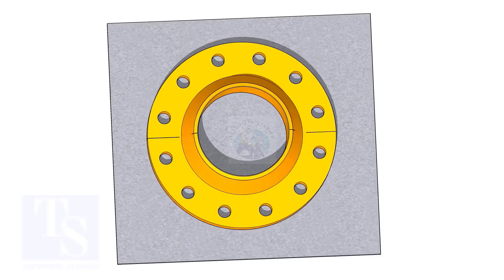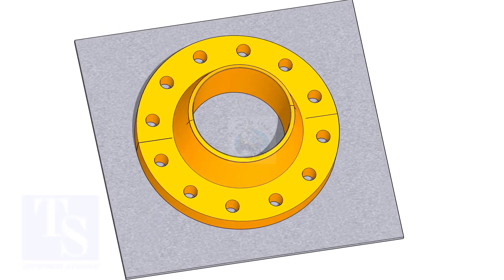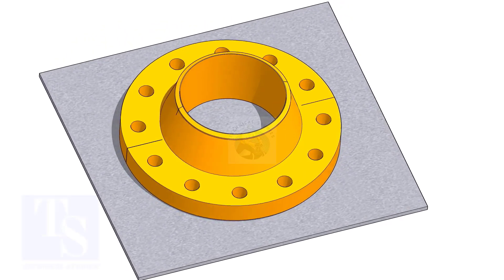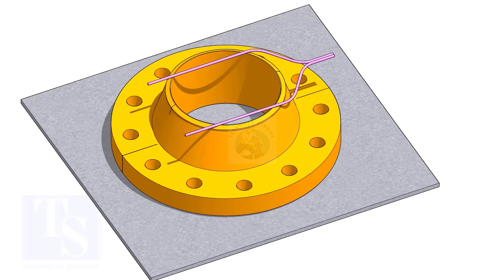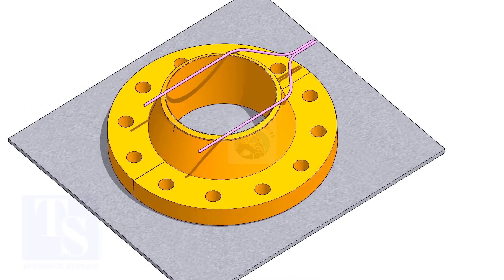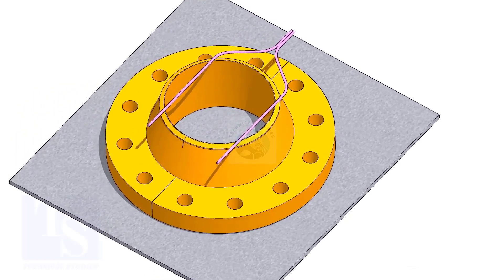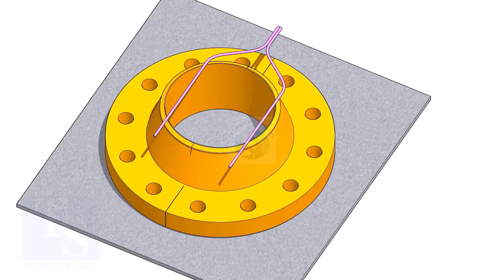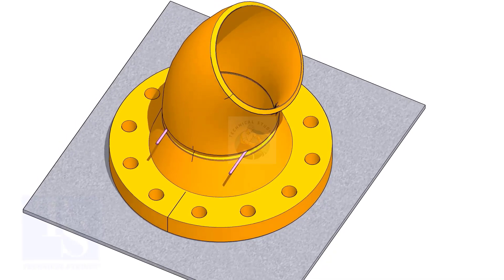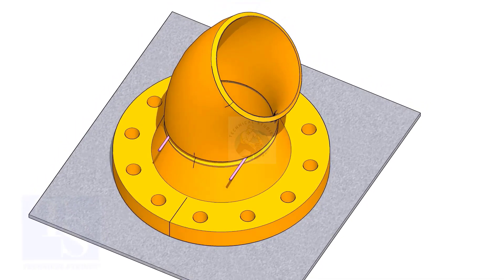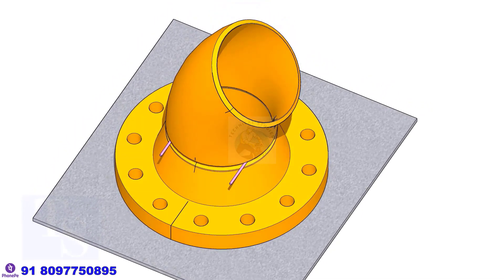Put the flange on a straight plate. Put the gap rod and the elbow on it. Match the center lines of the elbow and the flange.